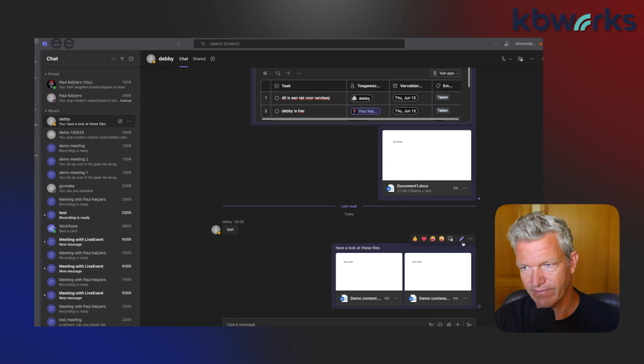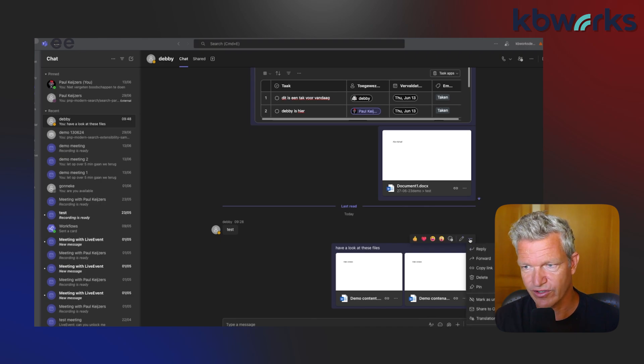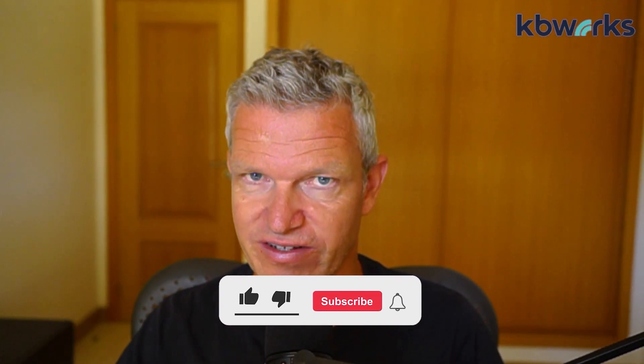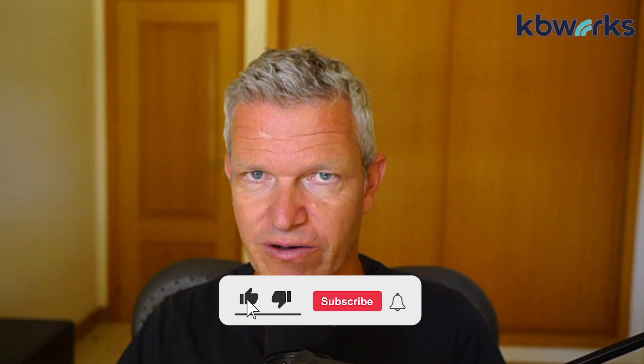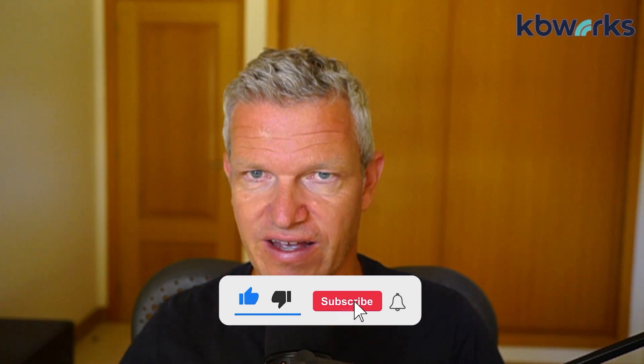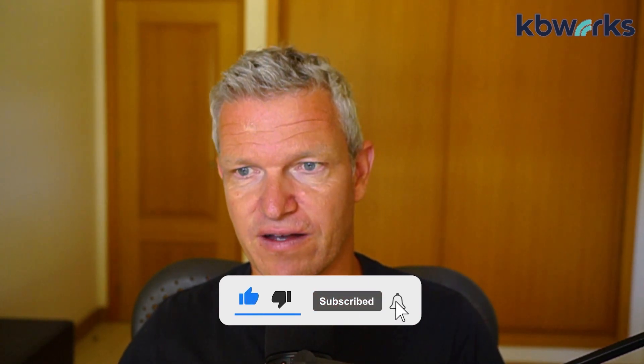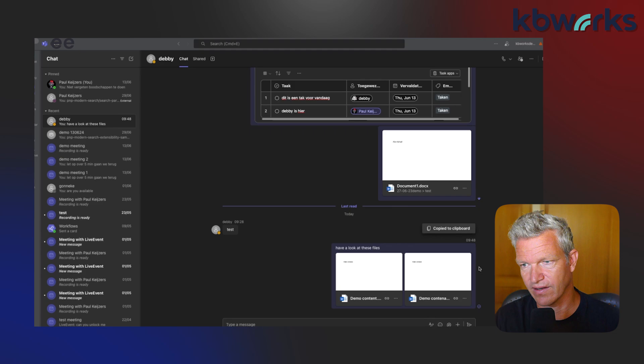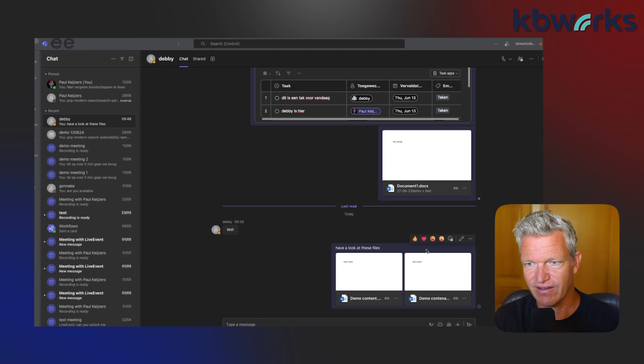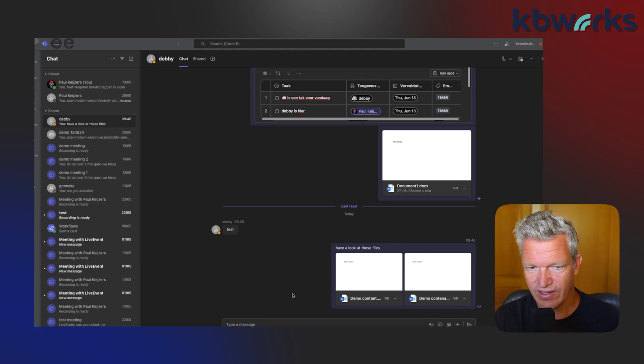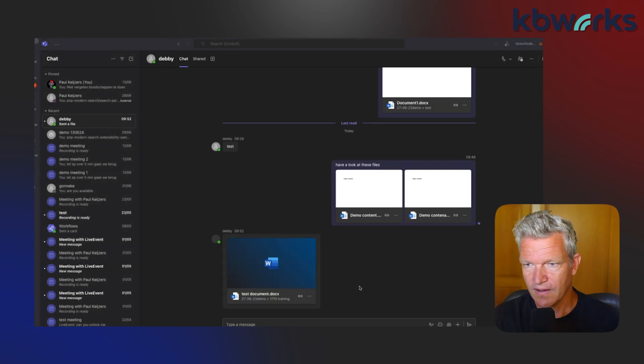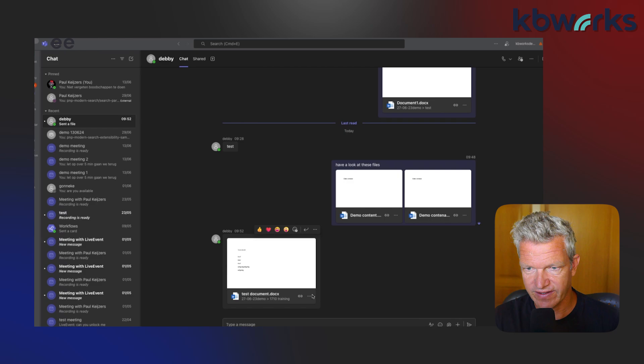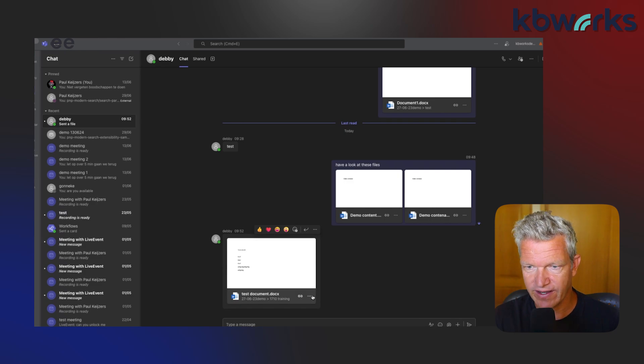Now that we have them here, we could even react to them or edit the message in my case, forward it, or copy link. If you like this video, like it and subscribe to my channel. This would help me a lot. I know only 90 percent of all people have not subscribed, so it would be great if you could subscribe.